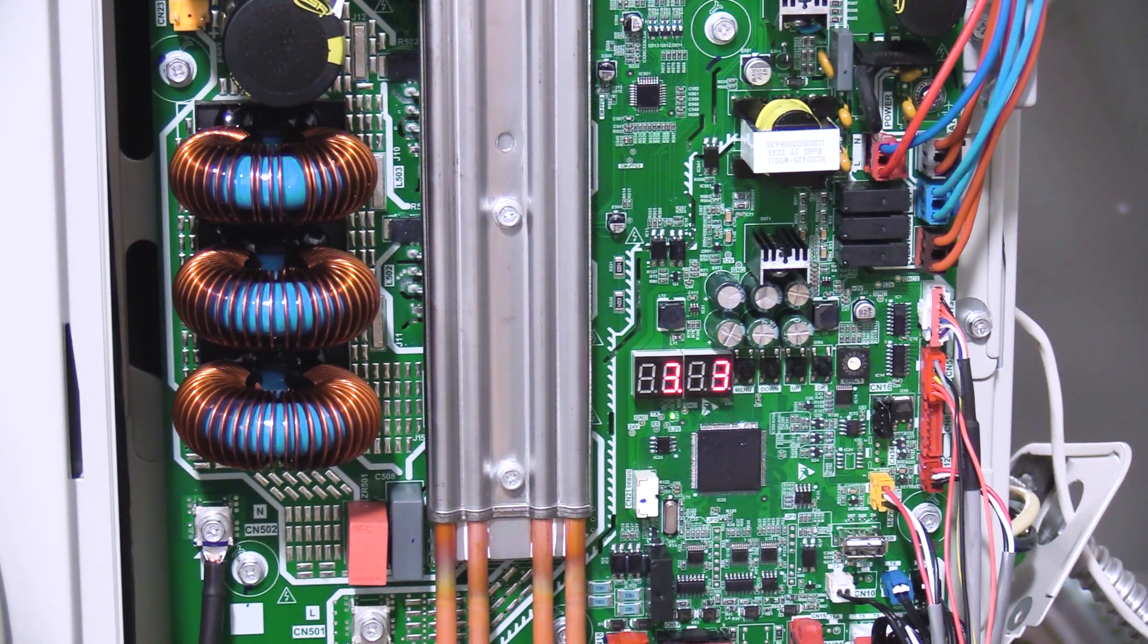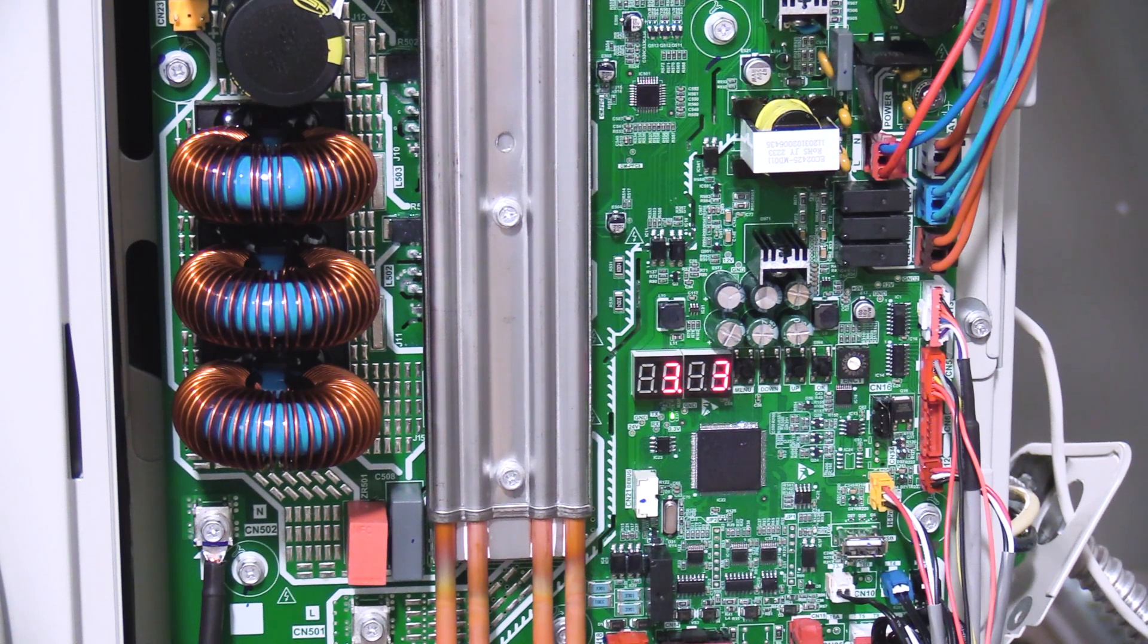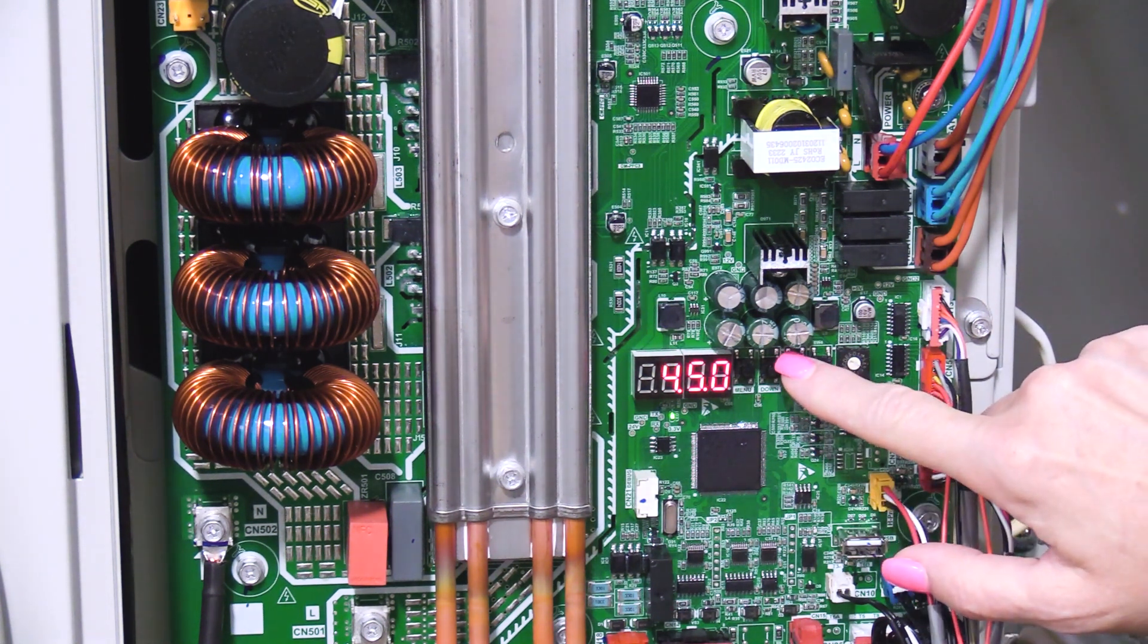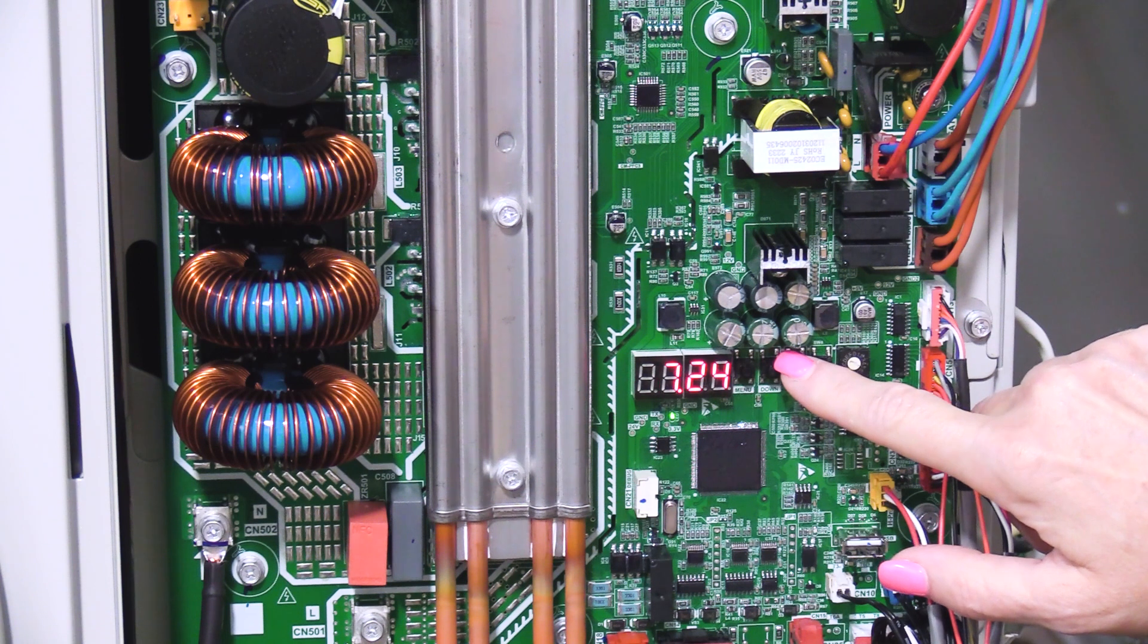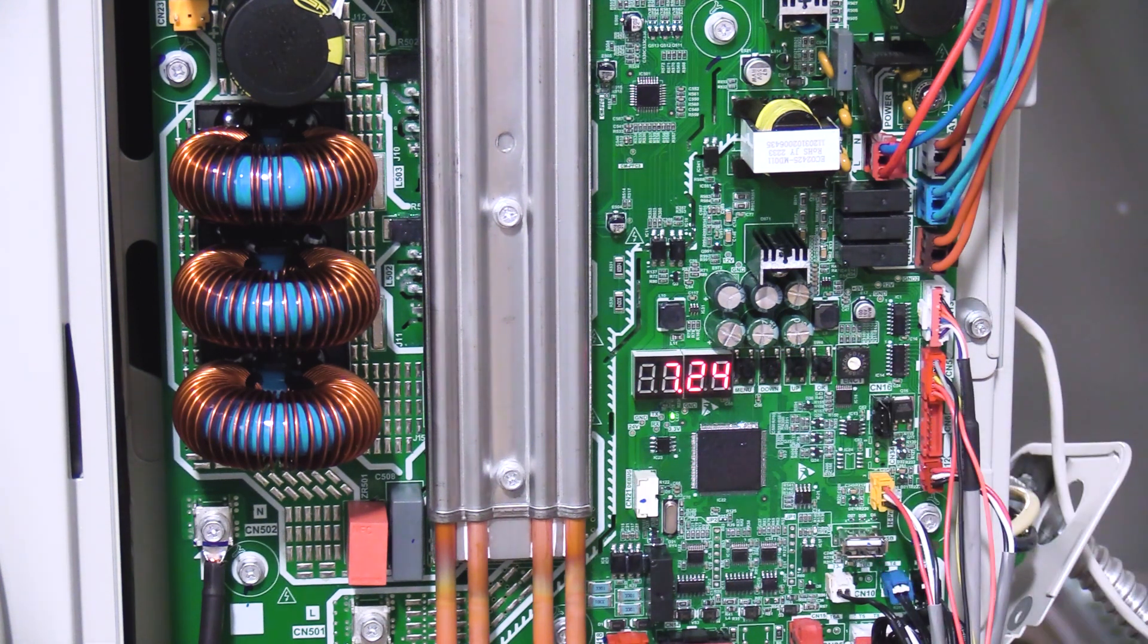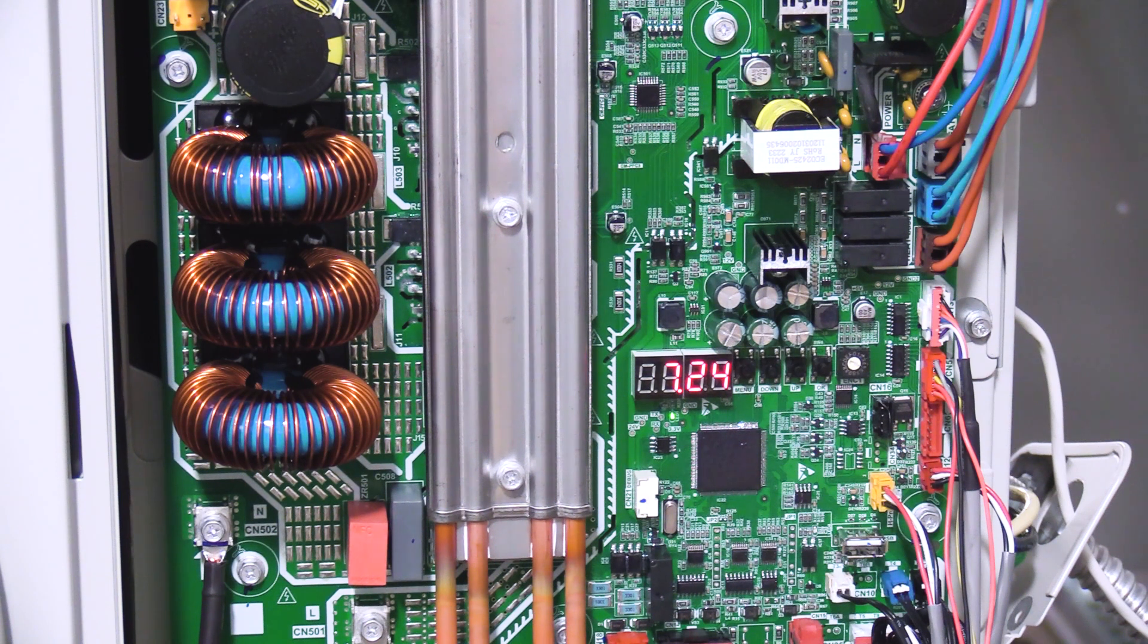Press the up button seven times to see the actual frequency of the compressor. If the system is low in refrigerant, the compressor frequency will not ramp up to full speed.